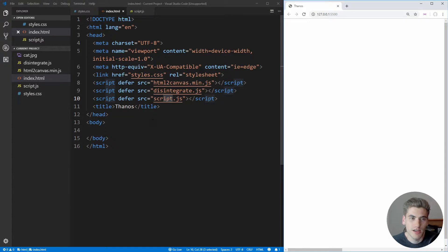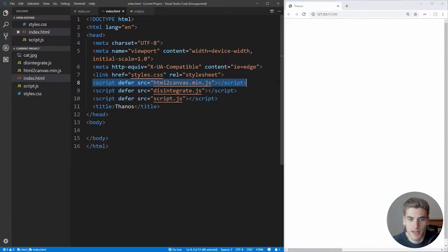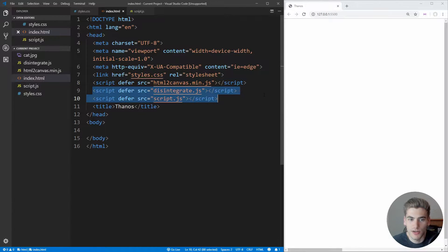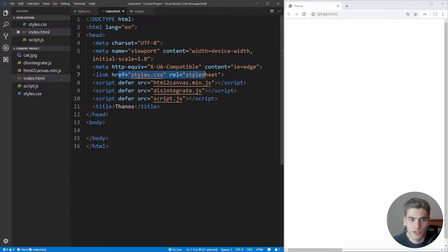The first thing we need is an index.html file which is going to contain our image. I also have all of the different script tags and JavaScript that we need already downloaded. The main things we're going to need are html2canvas, which will allow us to convert an HTML element to a canvas element, and then disintegrate.js, which will allow us to take a canvas element and break it apart into small pieces to give you the disintegration effect. I also have a stylesheet and a script tag linked so we can write our custom JavaScript and CSS.